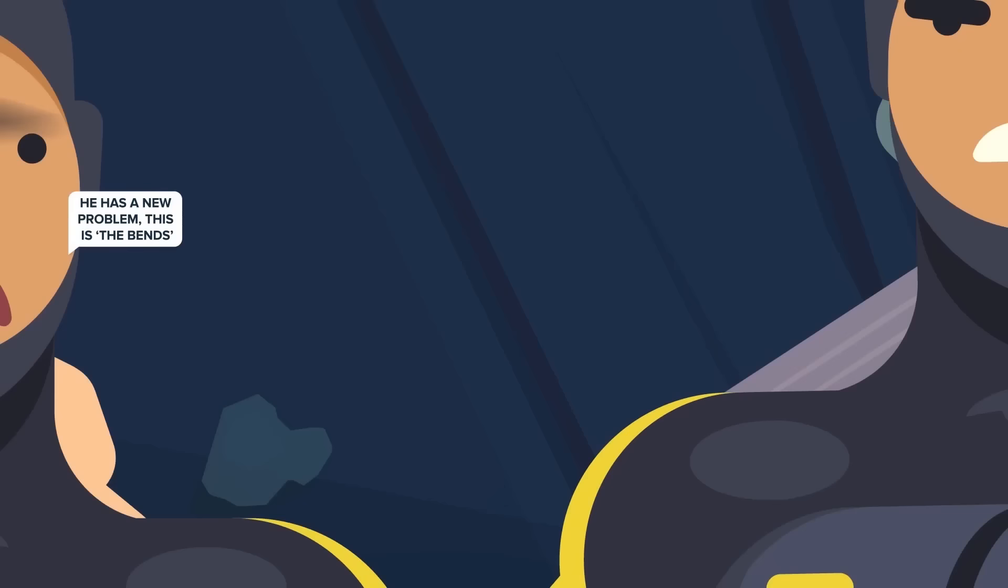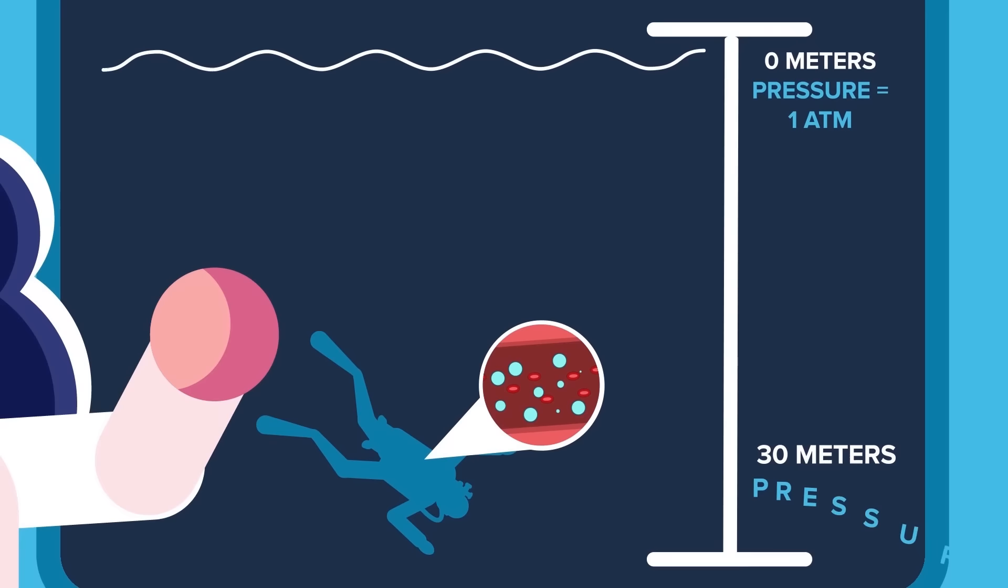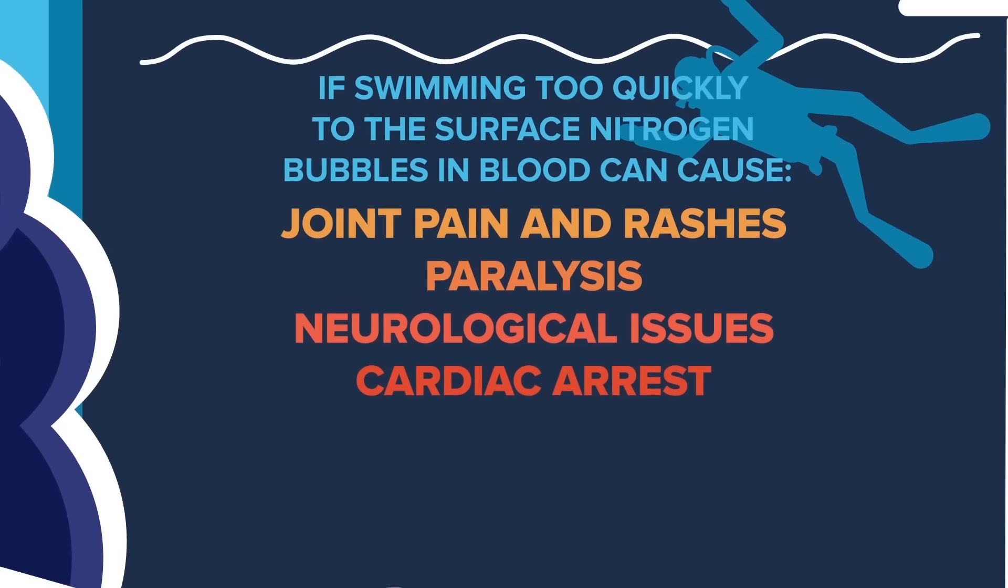The bends, also known as decompression sickness or caisson disease, occurs when nitrogen bubbles form in the blood as a result of changes in pressure. If Harrison ascended directly from 100 feet underwater to the surface of the ocean, the bubbles in his blood would cause in the best case joint pain and rashes, to the worst case paralysis, neurological issues, cardiac arrest, or possibly even death.